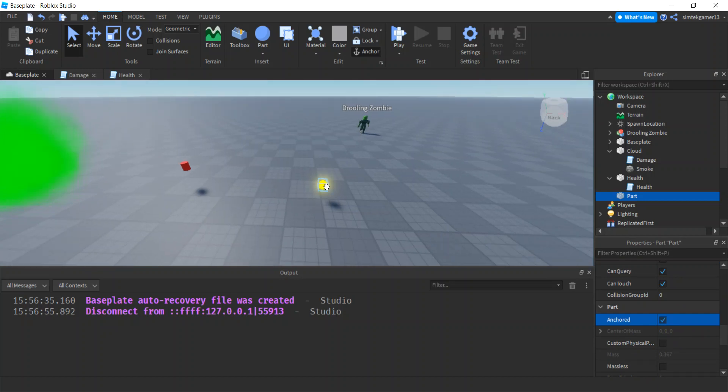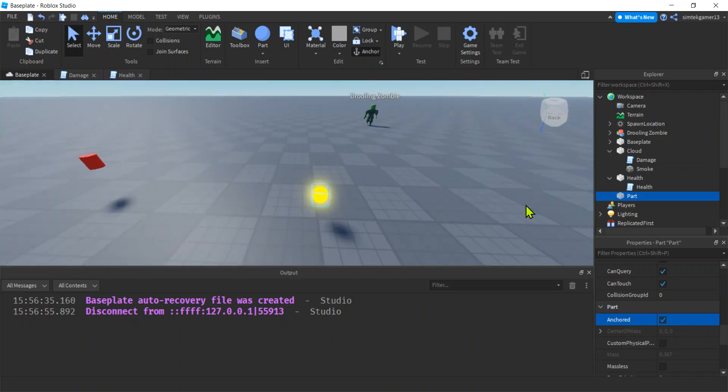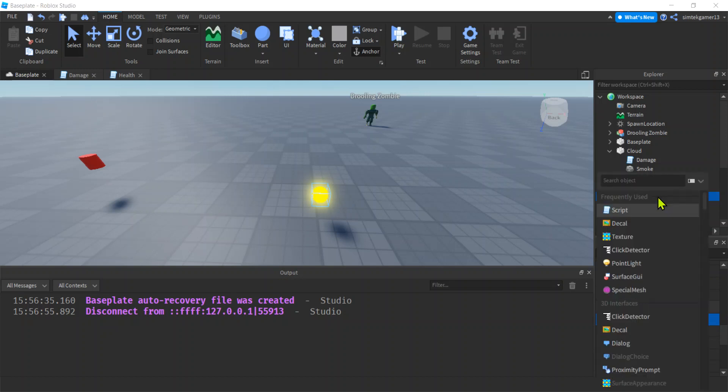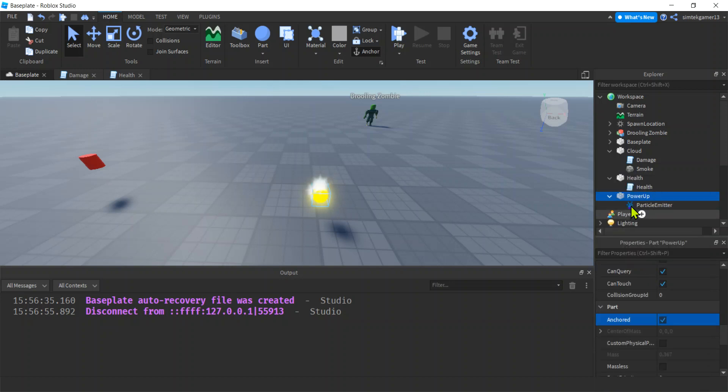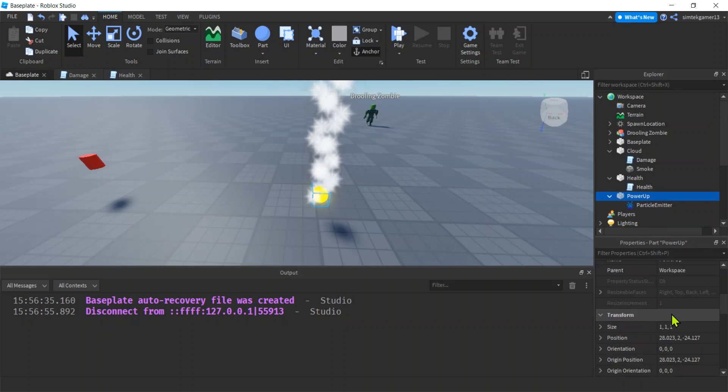I think I put some like particles or something in here too. Oh, let's rename it. Let's rename this to power up. Power up. Then if you know how to use the particle emitter. Let's do particle. Particle emitter. Boom. I have some particles there. We can change the color.